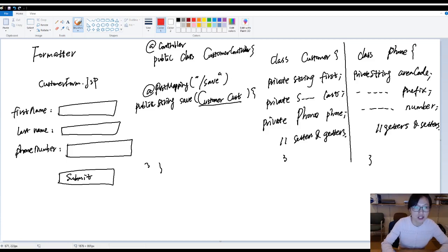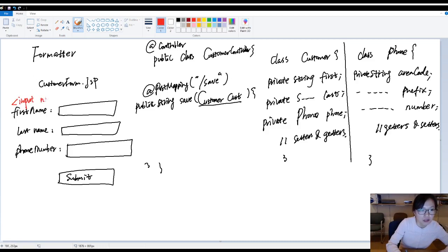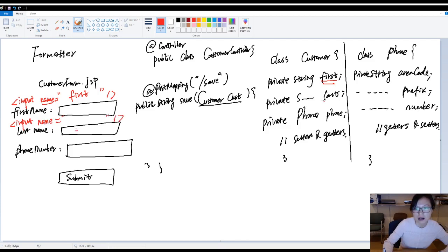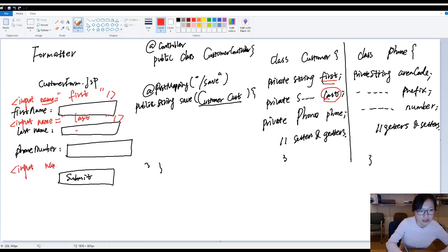Let me complete the GSP code. We have an input for first name, with name equals "first". We have another input with name equals "last" for last name. Now the problem is for the phone number input — what should I put for the name attribute here?